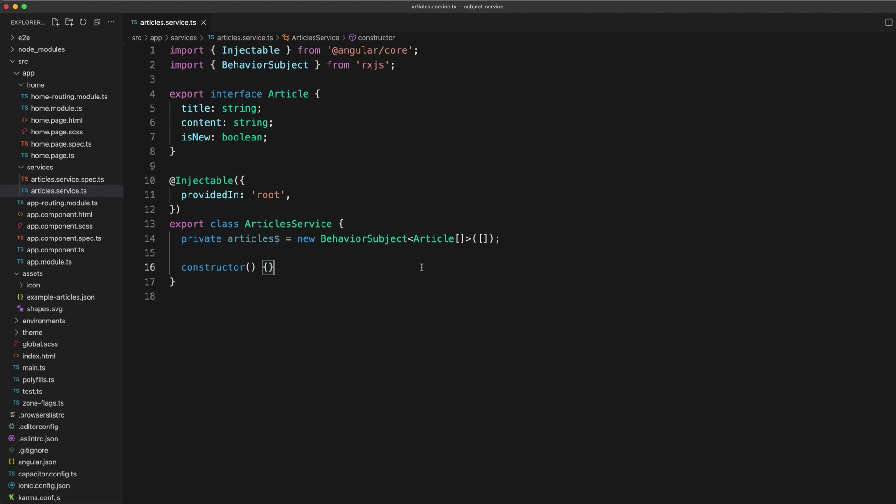So that means whenever we fetch some articles from this service, we're going to get a value. And if we're dealing with a situation where the articles haven't finished loading yet, we're going to get the default initial value, which will just be an empty array.